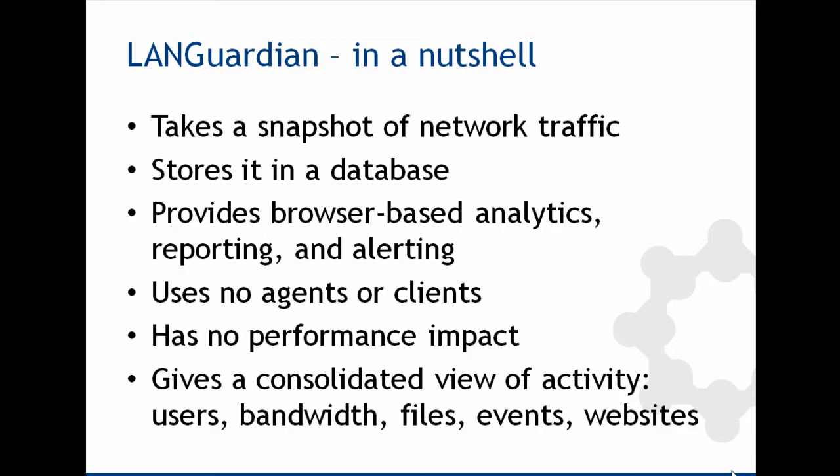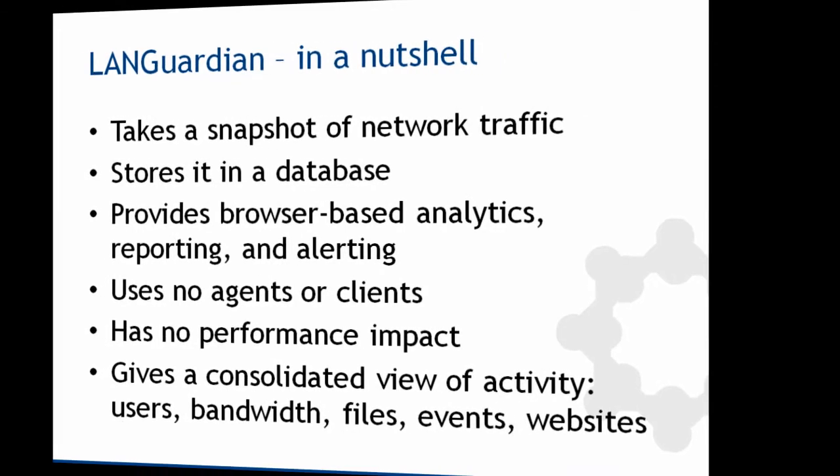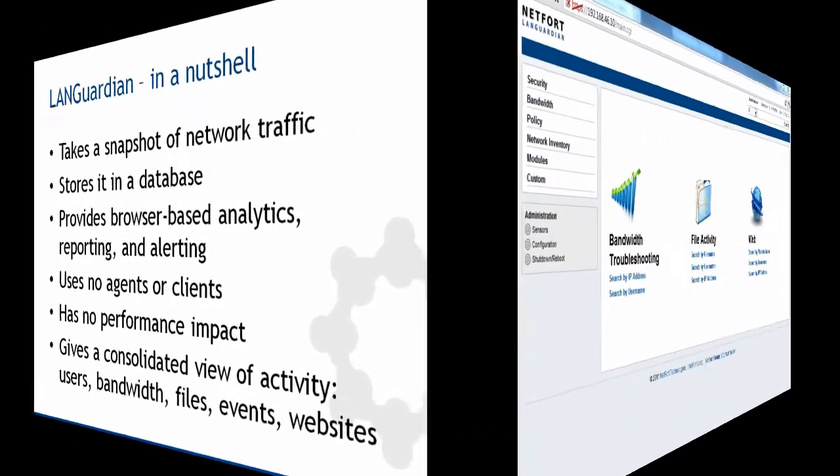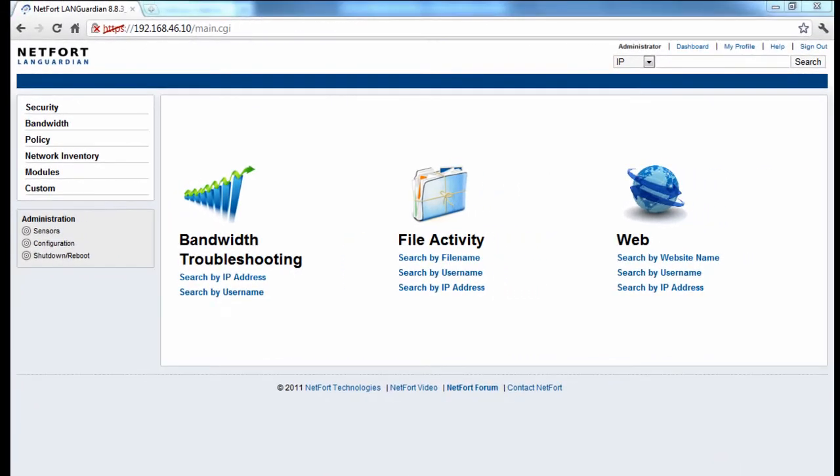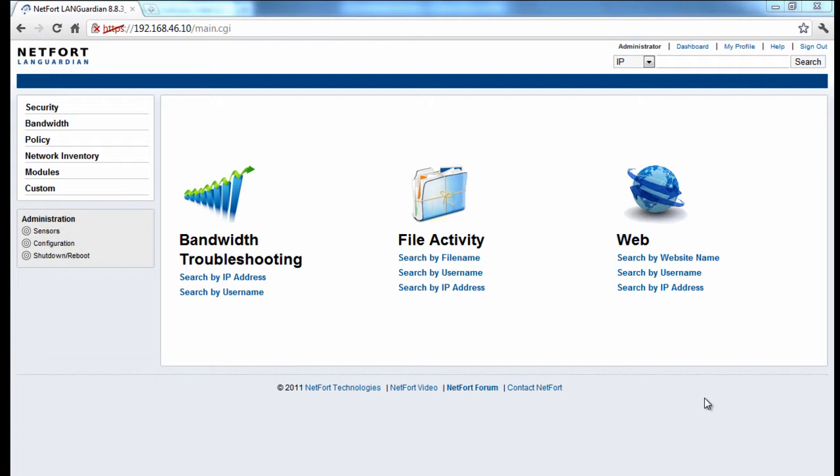So let me show you what it looks like. So now I'll log on to my NetFort LANGuardian. I'm going to investigate a couple of incidents that have occurred in this network. The first one is a file has gone missing and I want to track back who deleted the file and at what date and time.